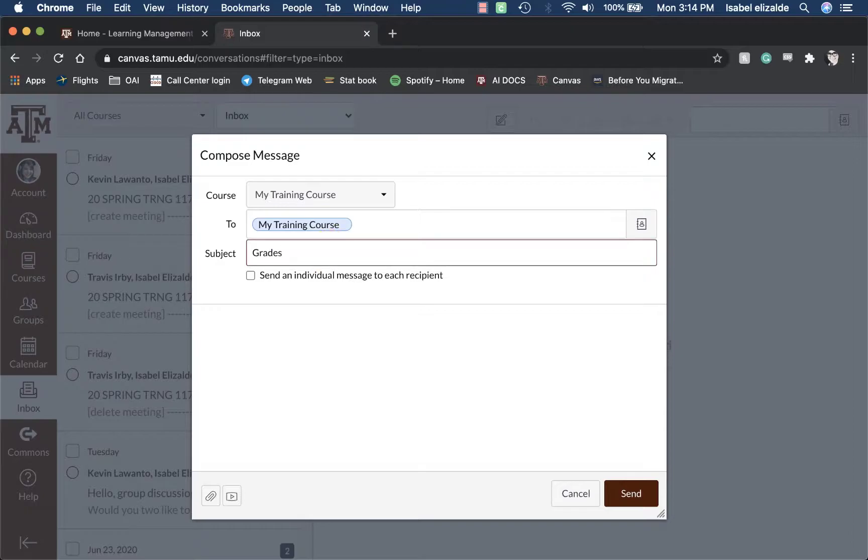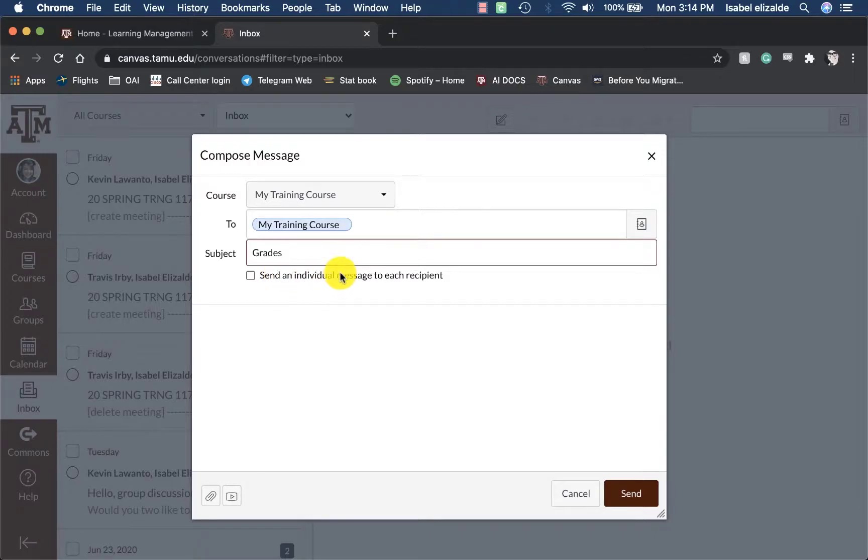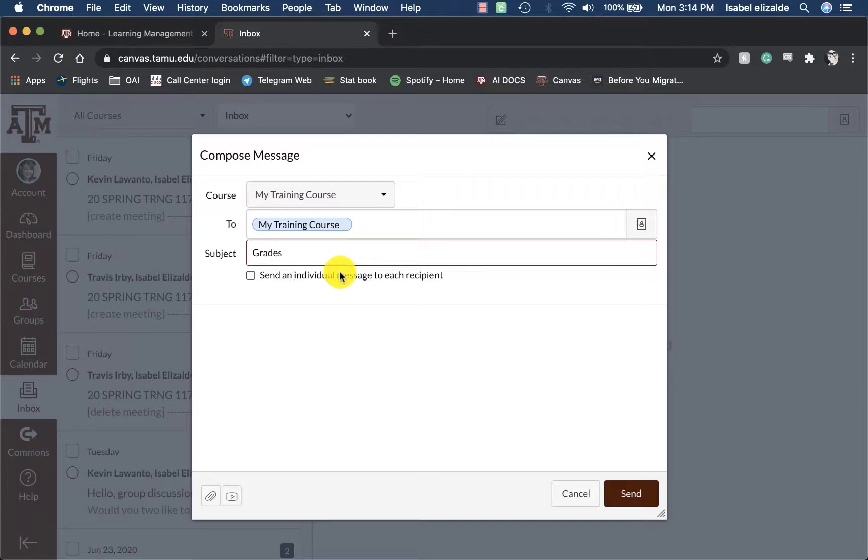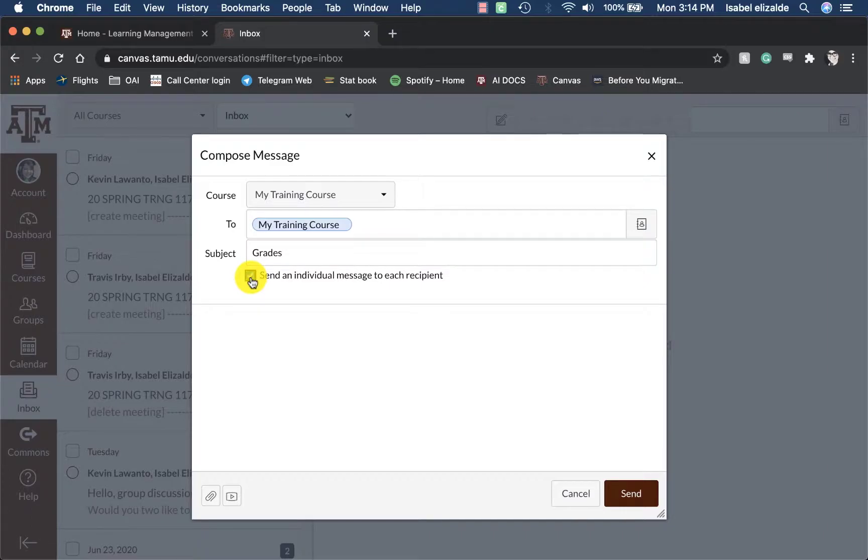I can go ahead and give this a subject. I can select if I want to send an individual message to each recipient or if I want to make a whole mass group message. For something specific, I can select this. Then I can enter my message.